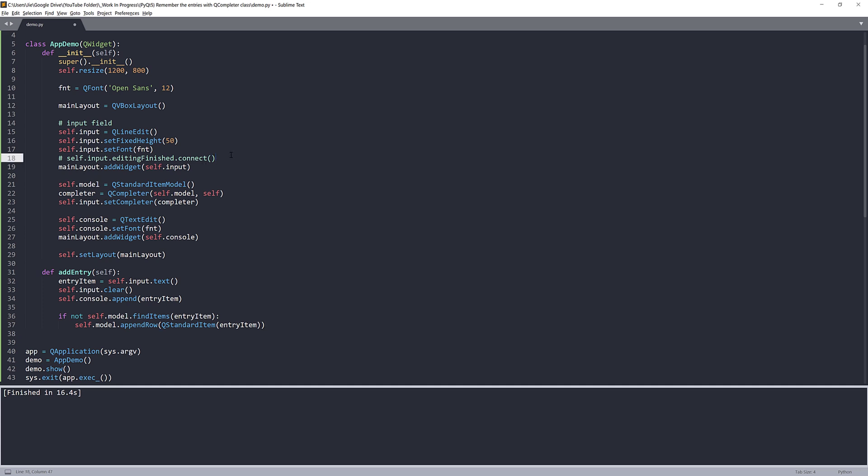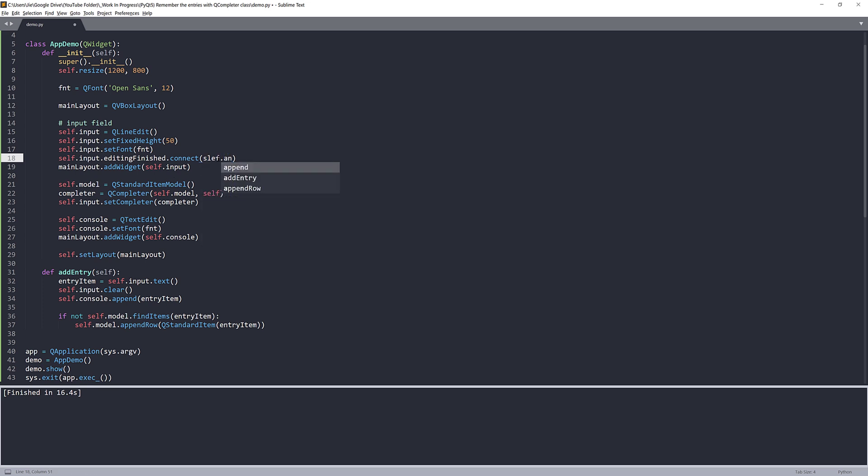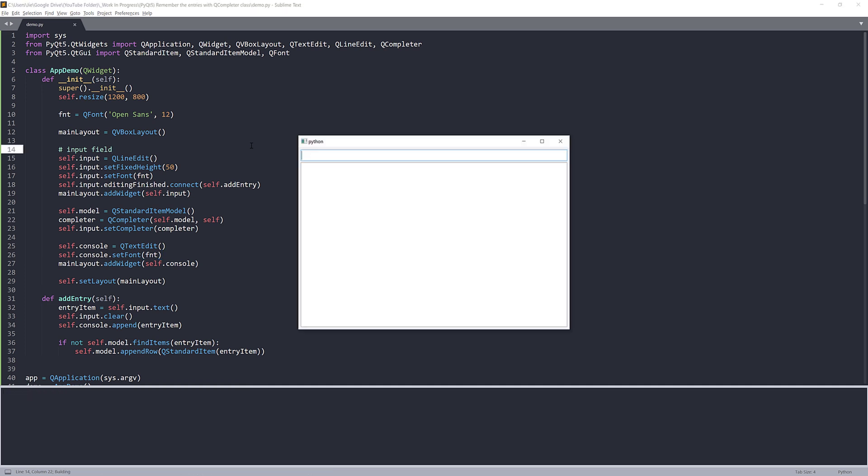Now let me go back. So I'll uncomment this line and provide the add_entry method, self.add_entry. And that's it.